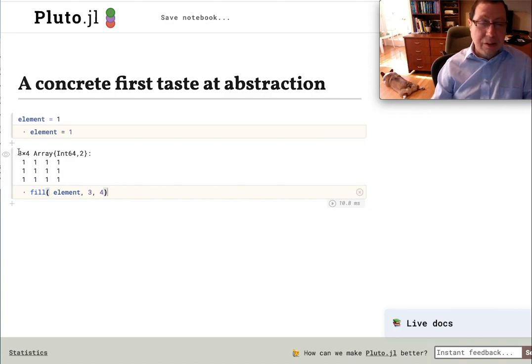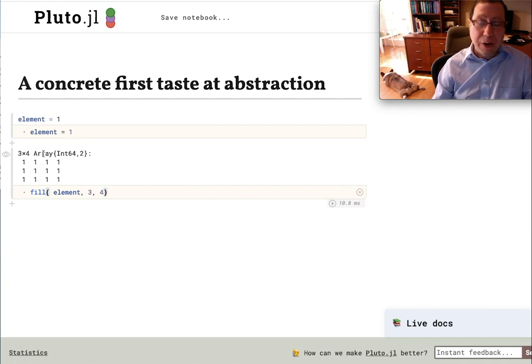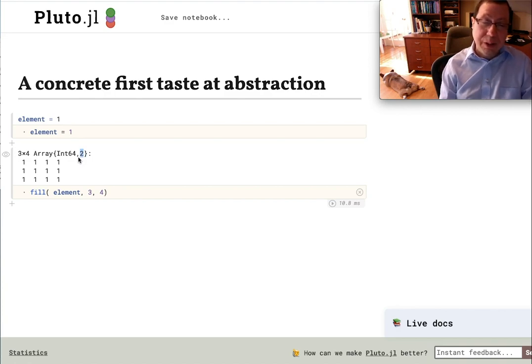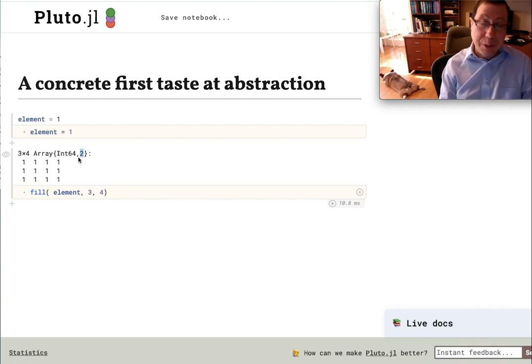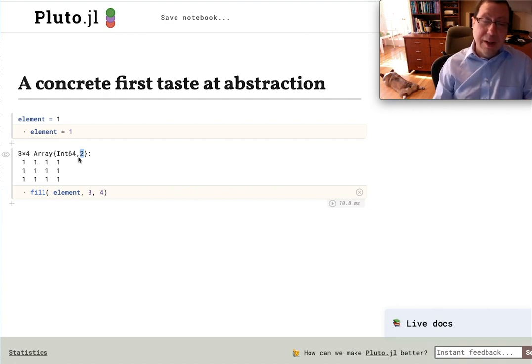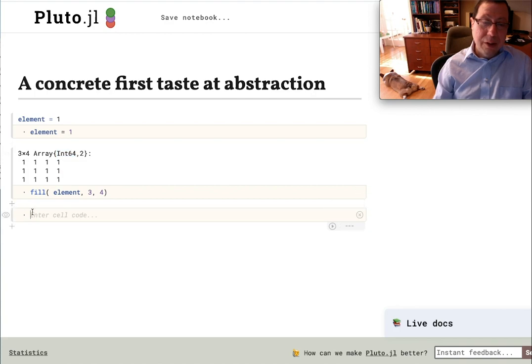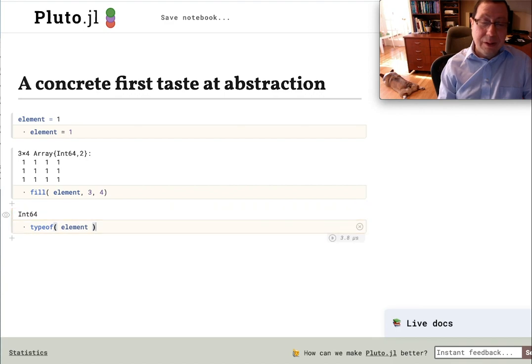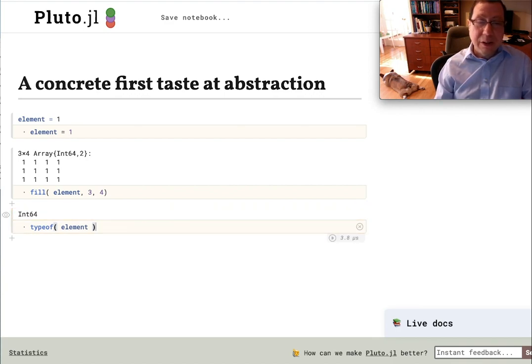Now let's take a close look. You see the information that Julia gives back is that it's a three by four array. The number two says it's two-dimensional, so one would be a vector, two would be a matrix perhaps, and three would be maybe they call it a tensor or a three-dimensional array. And the elements are int 64s. And just to be clear, if I take the type of the element, that's the Julia command, it'll tell you that it's an int 64.